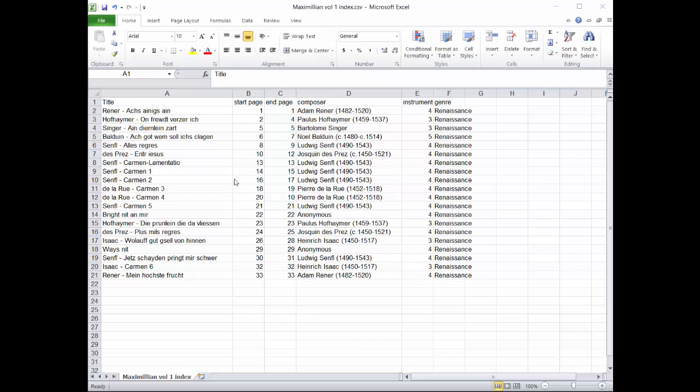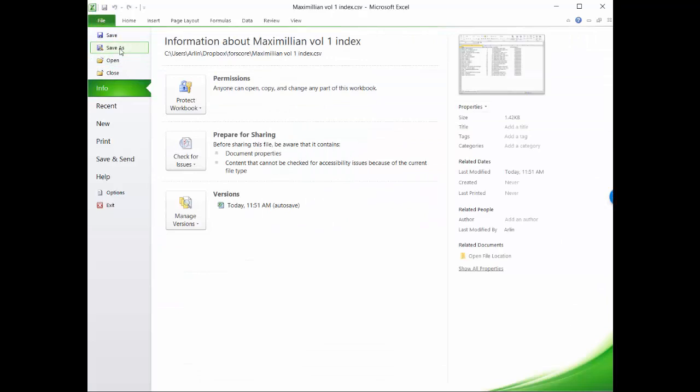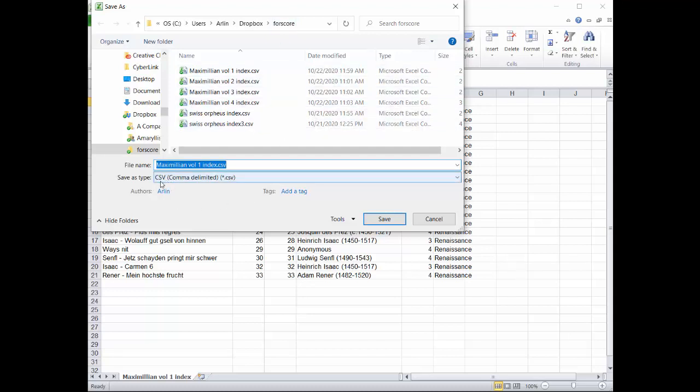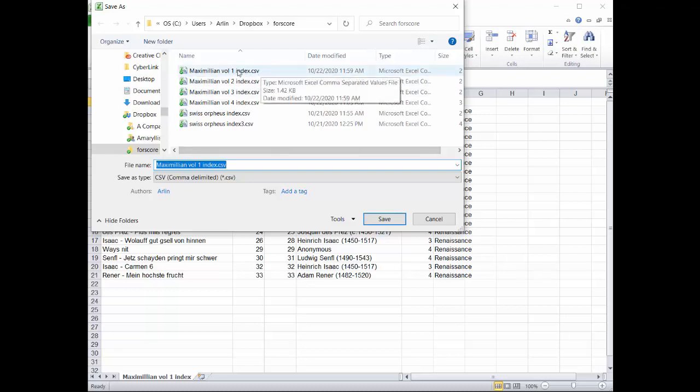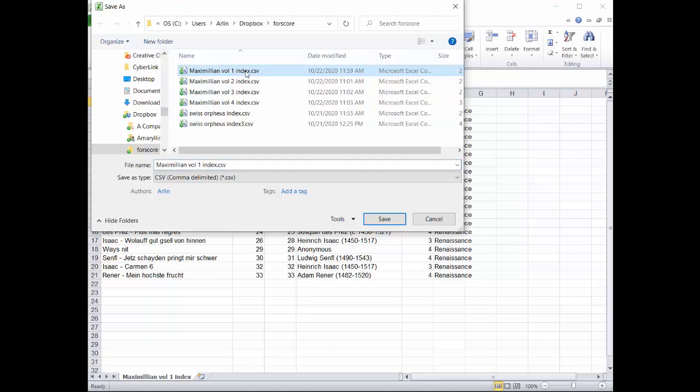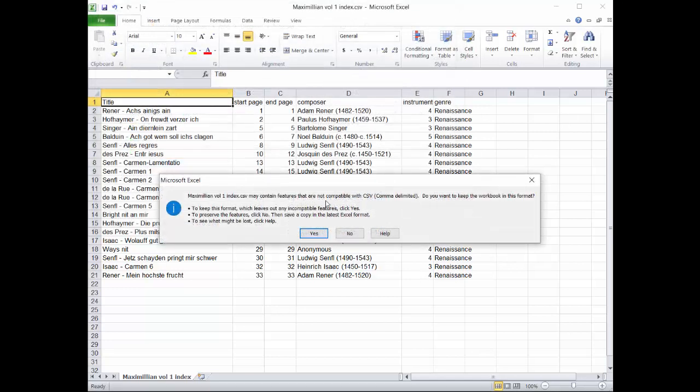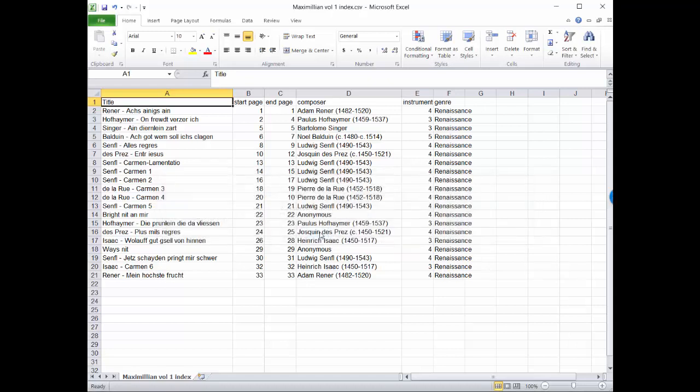So these are the pieces of information I want to be able to import into my index. The title, start page, end page, composer, instruments, and genre. So I'm going to save this and I'm going to do a save as. So I'm going to save it into Dropbox, and I have a folder in Dropbox for ForScore. And I'm going to save it as a CSV file, a comma delimited file, because that's the file format that ForScore requires.